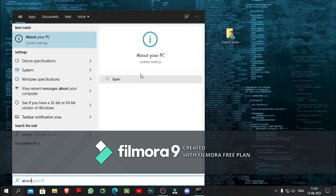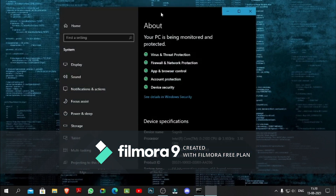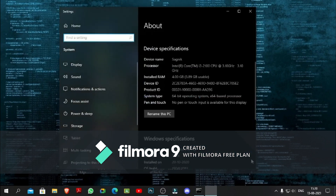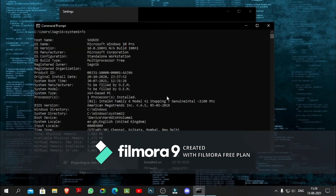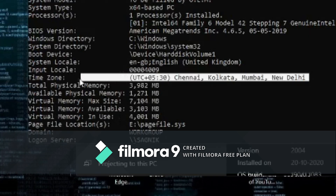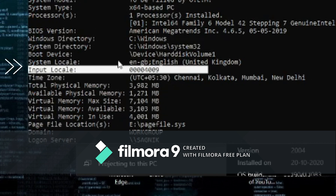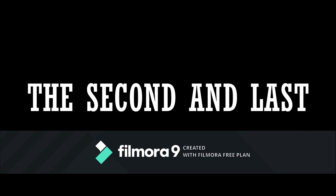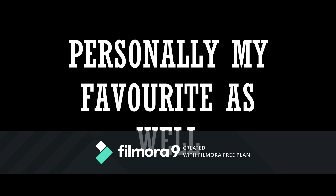Now you might say that we can already see our system specifications from the Control Panel, but this is really more than that. You will be able to see much more specifications and features than Control Panel itself — you can see the time zones, input locale, and more, which is really useful for your work.